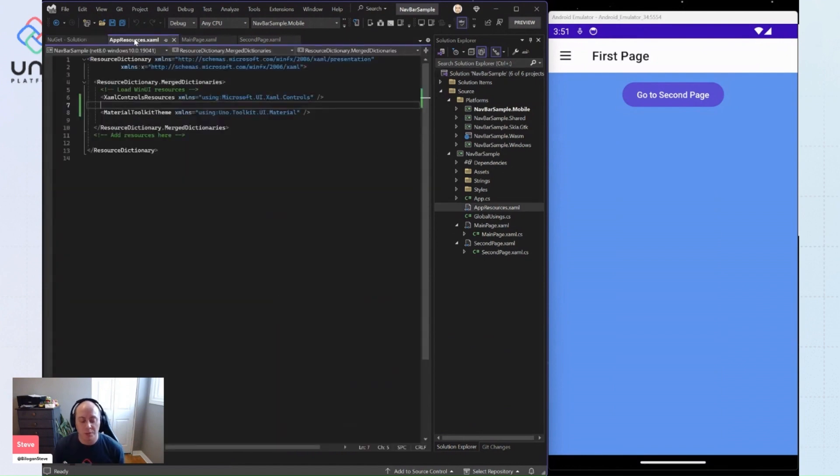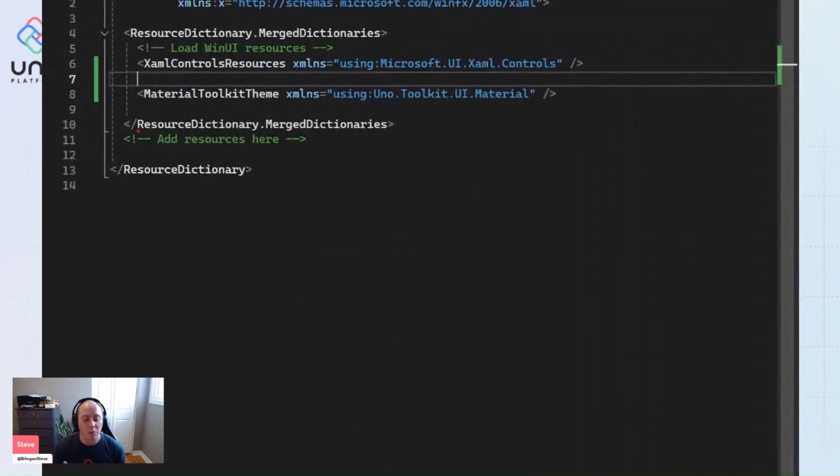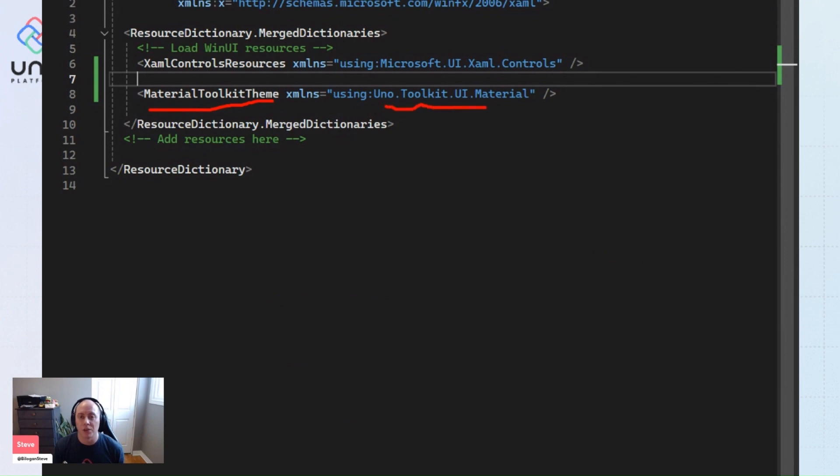Next up, we'll jump to our appresources.xaml and we'll bootstrap our material toolkit theme and initialize it here. And that's coming from the Uno Toolkit UI material namespace.